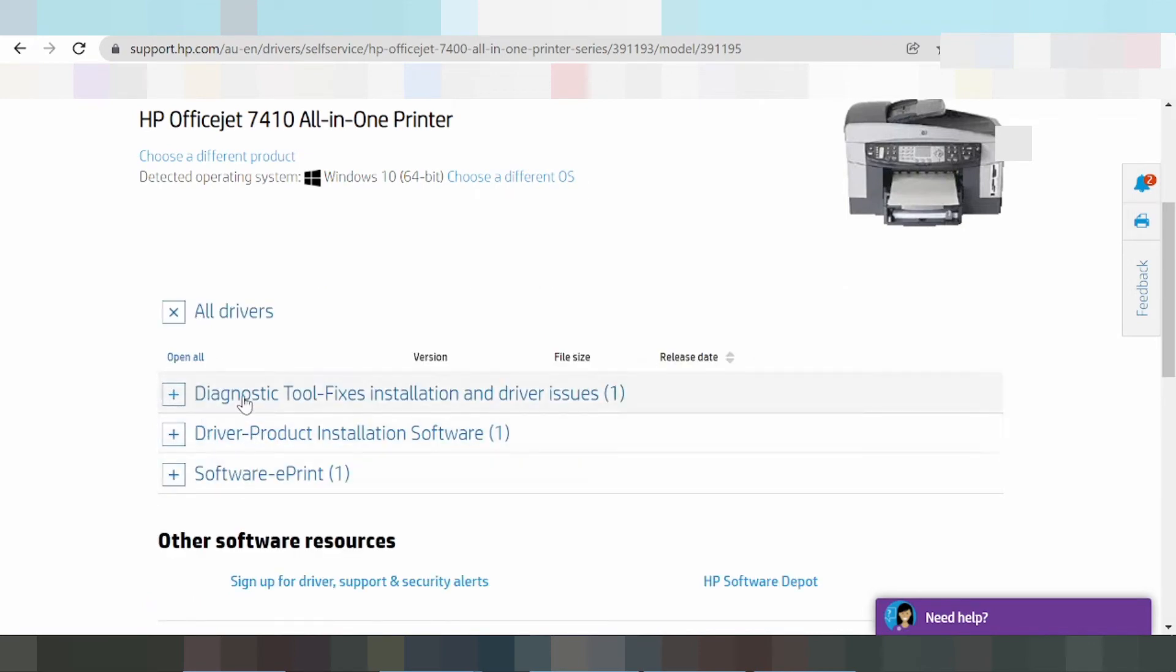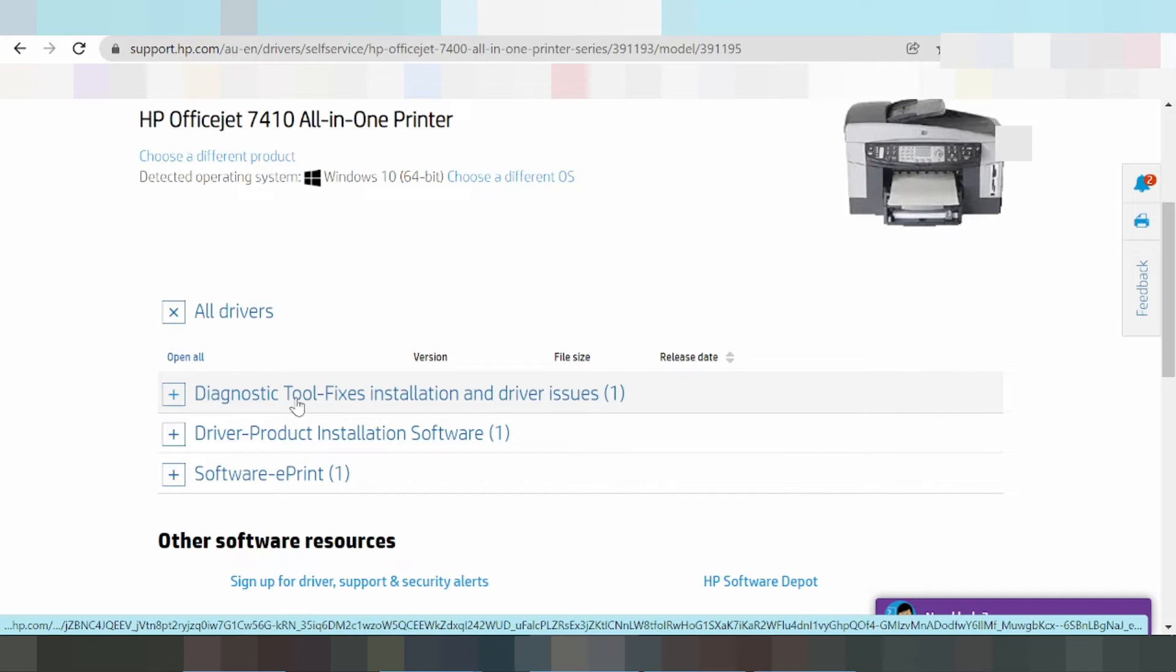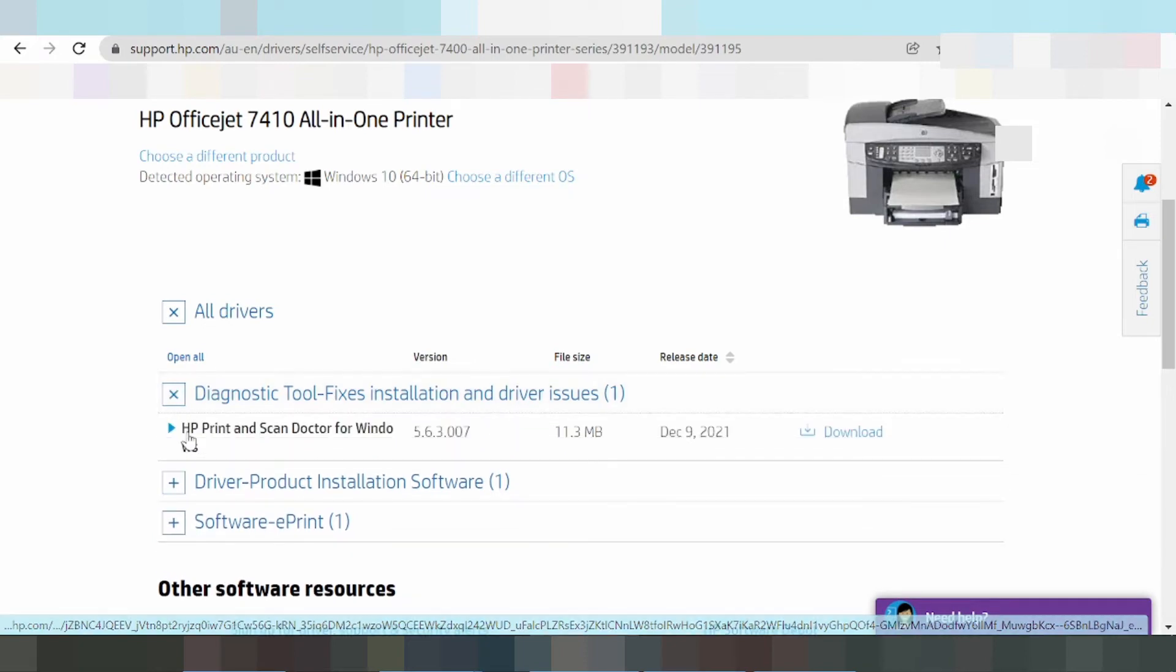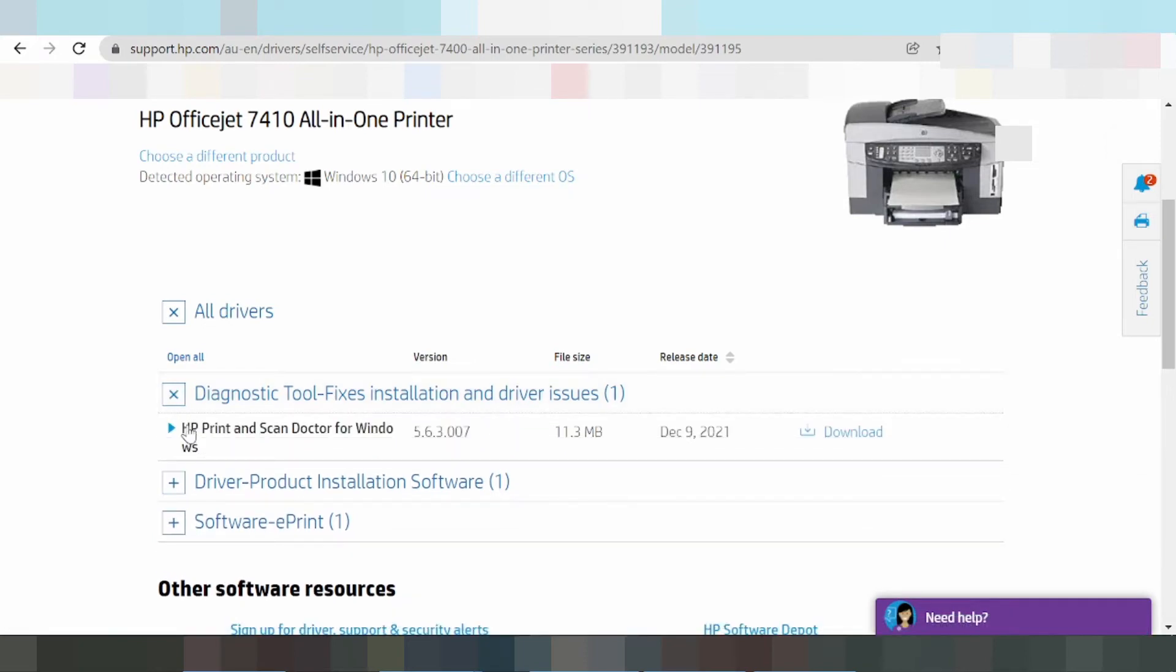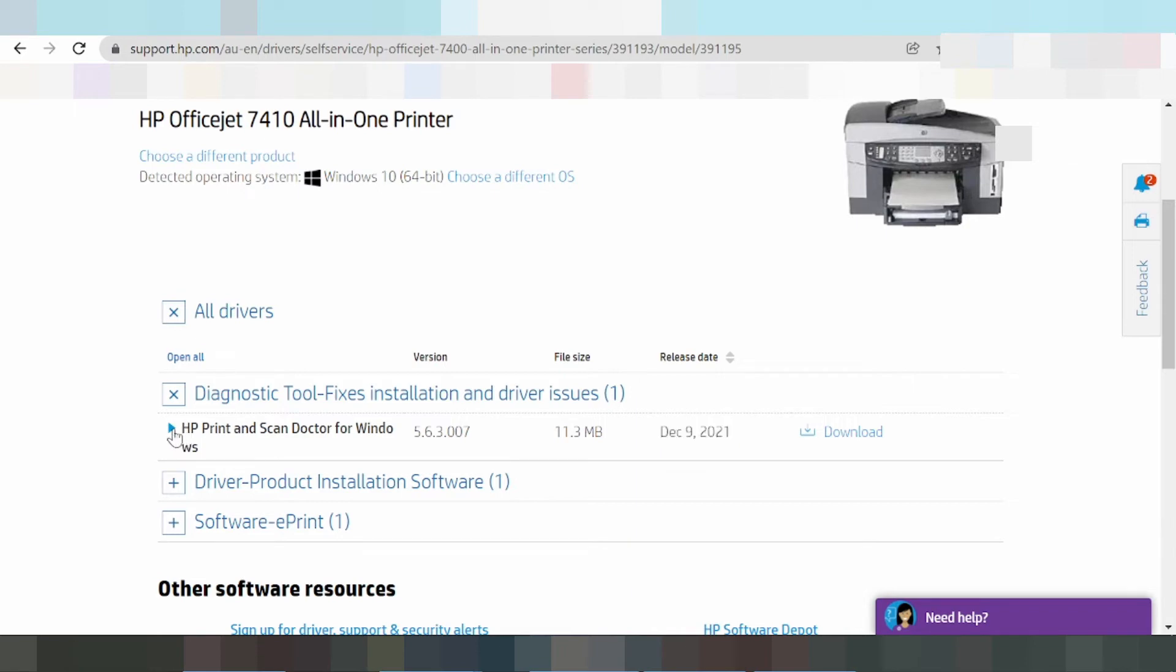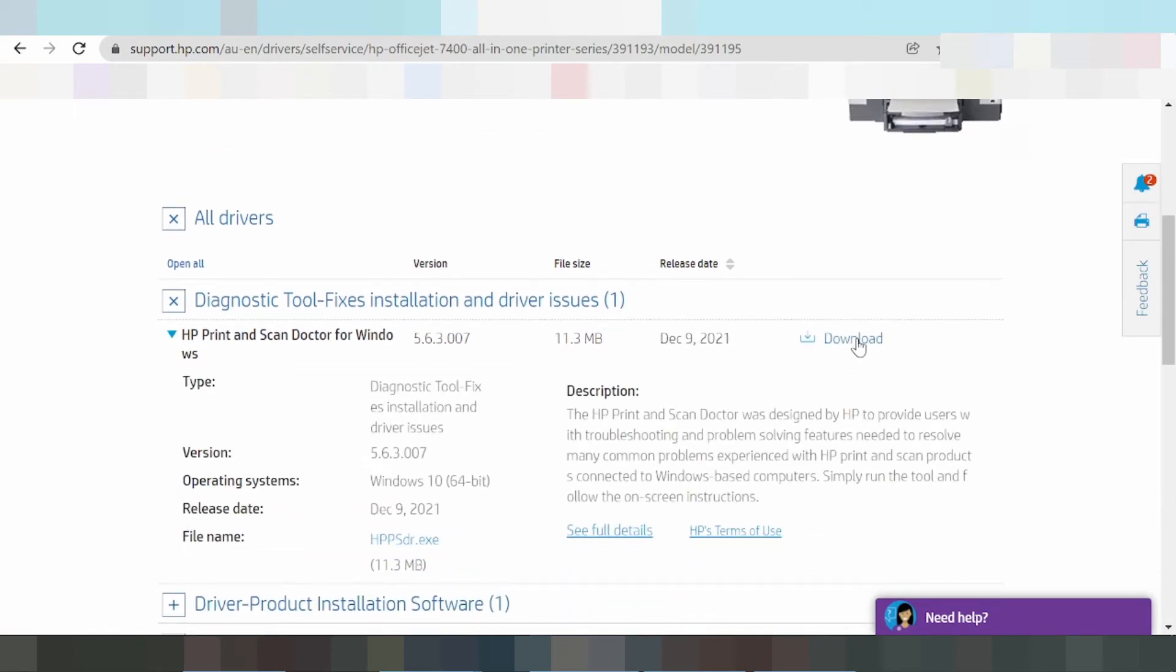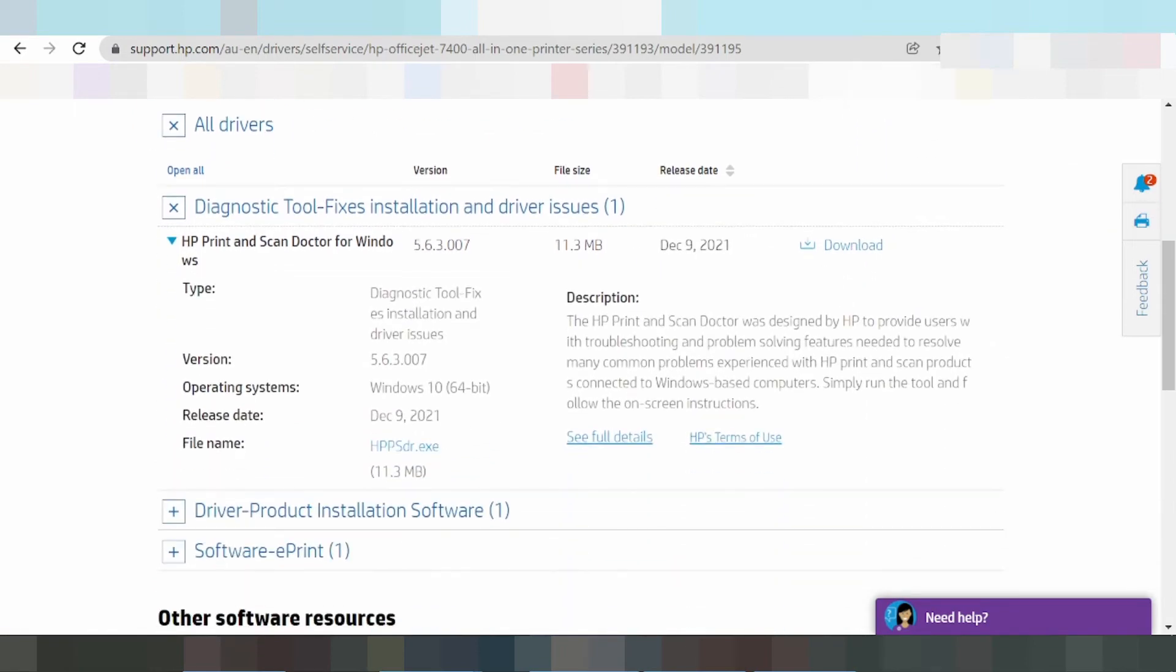You'll see driver diagnostic tools to fix installation and driver issues. The HP Print and Scan Doctor for Windows is available. To download, click on the download button. The release date and update information will be shown.